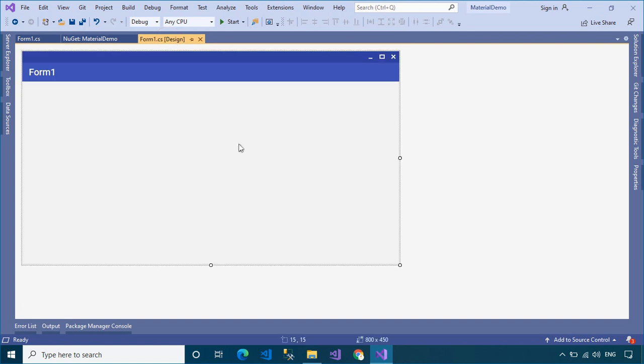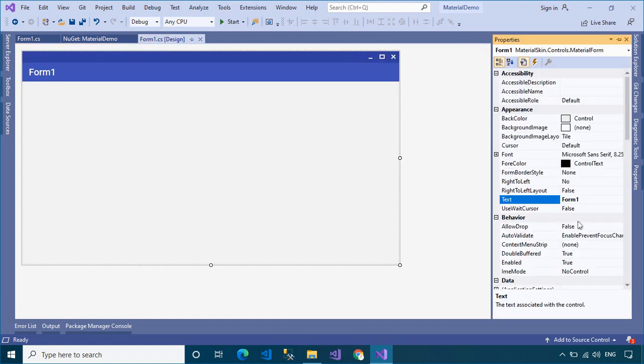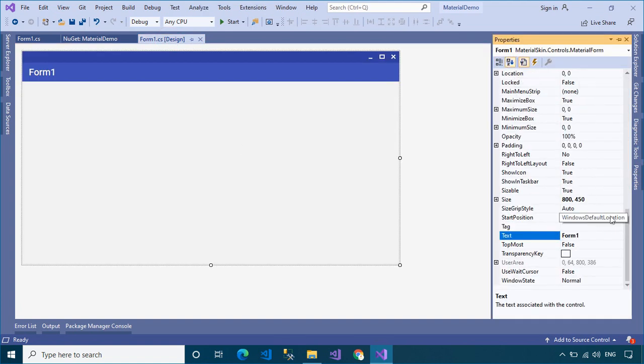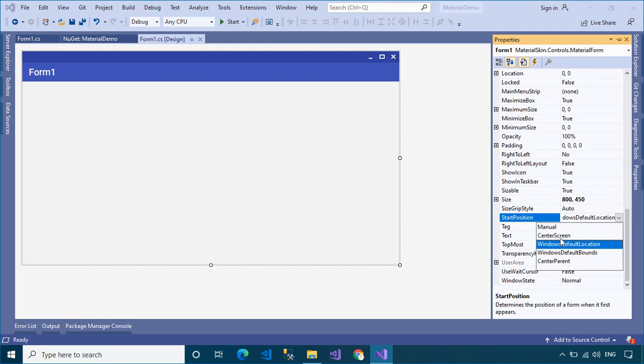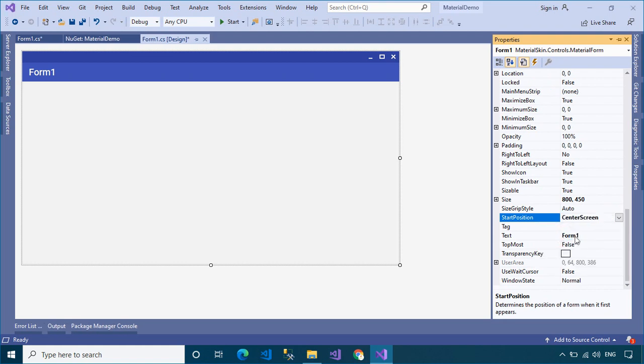Next, open your Material Form Designer, then you can modify the form title or change the start position of your application.